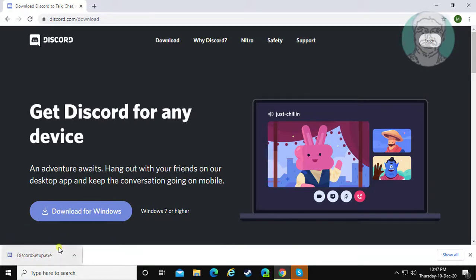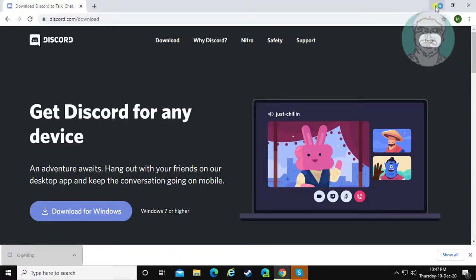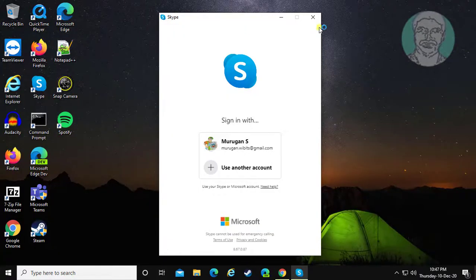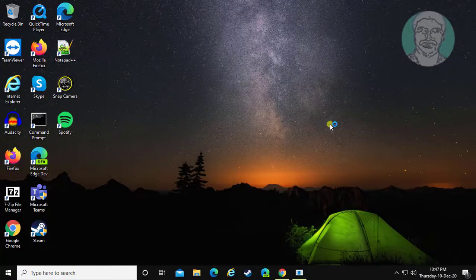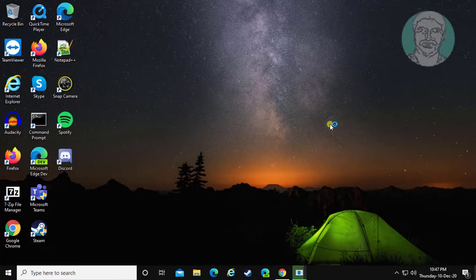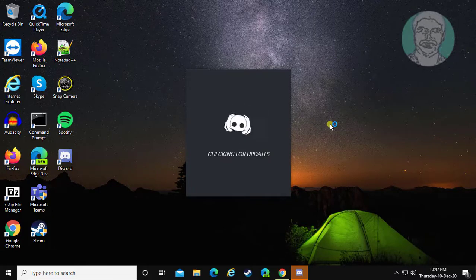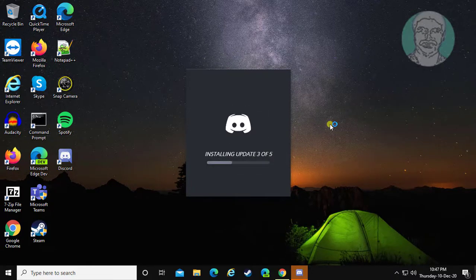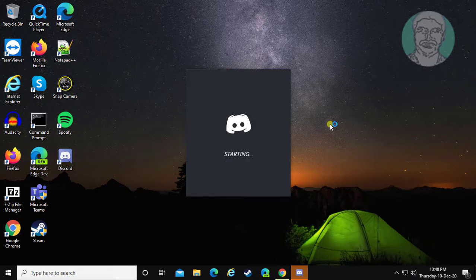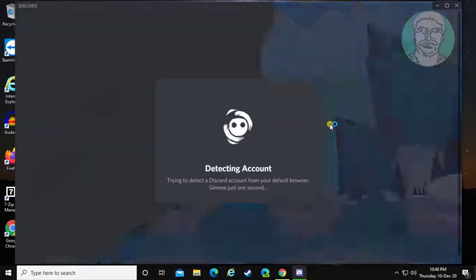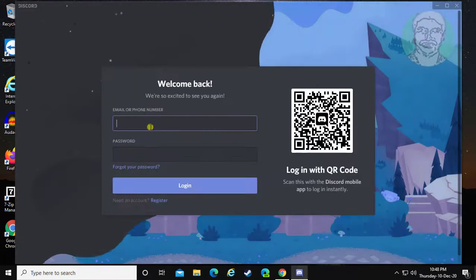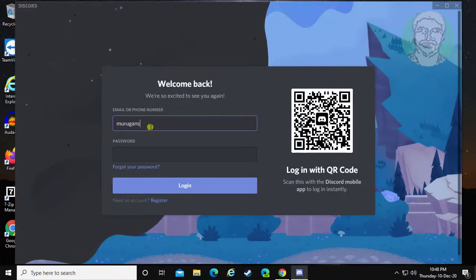Open the downloaded file. Login with your existing account or create a new account.